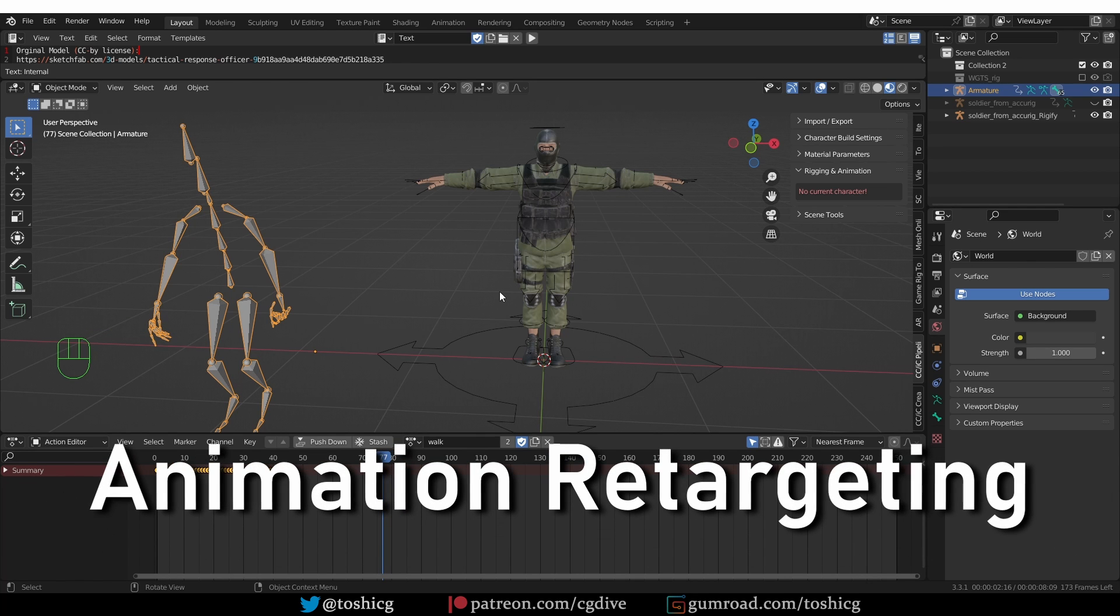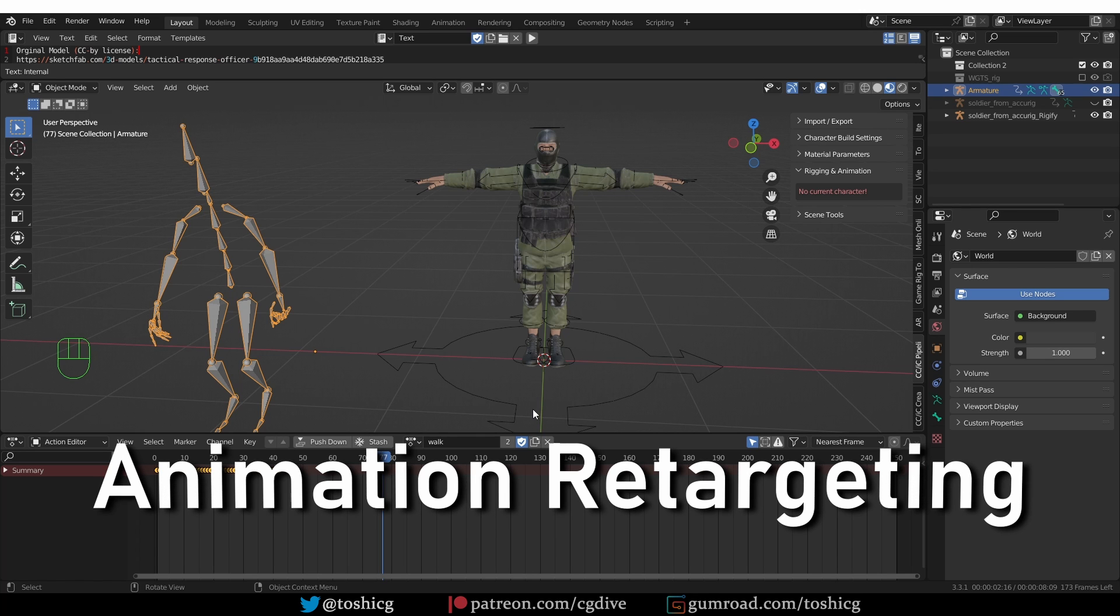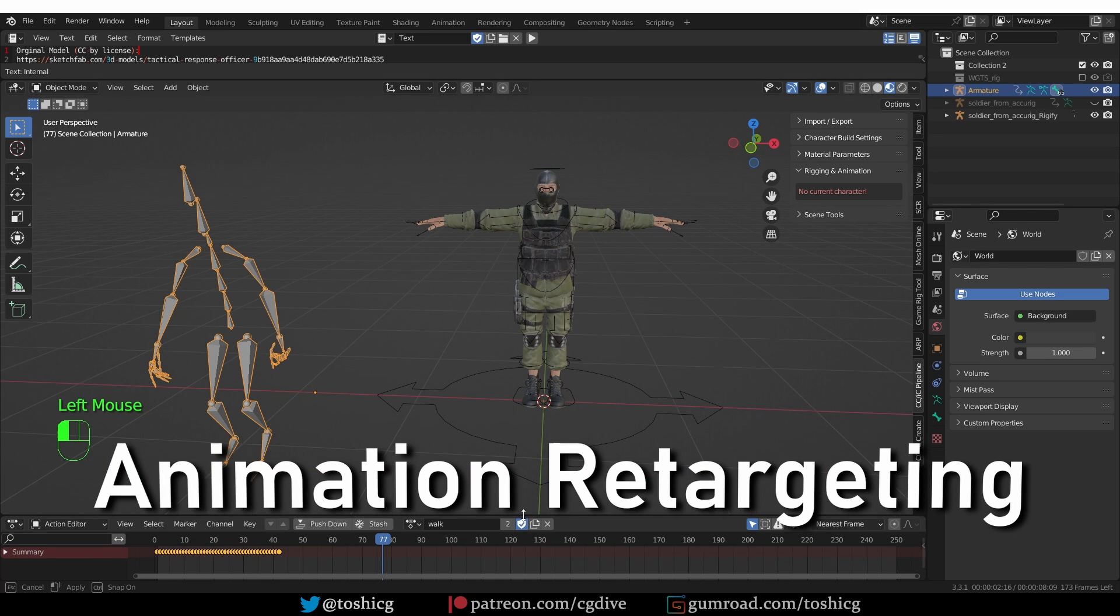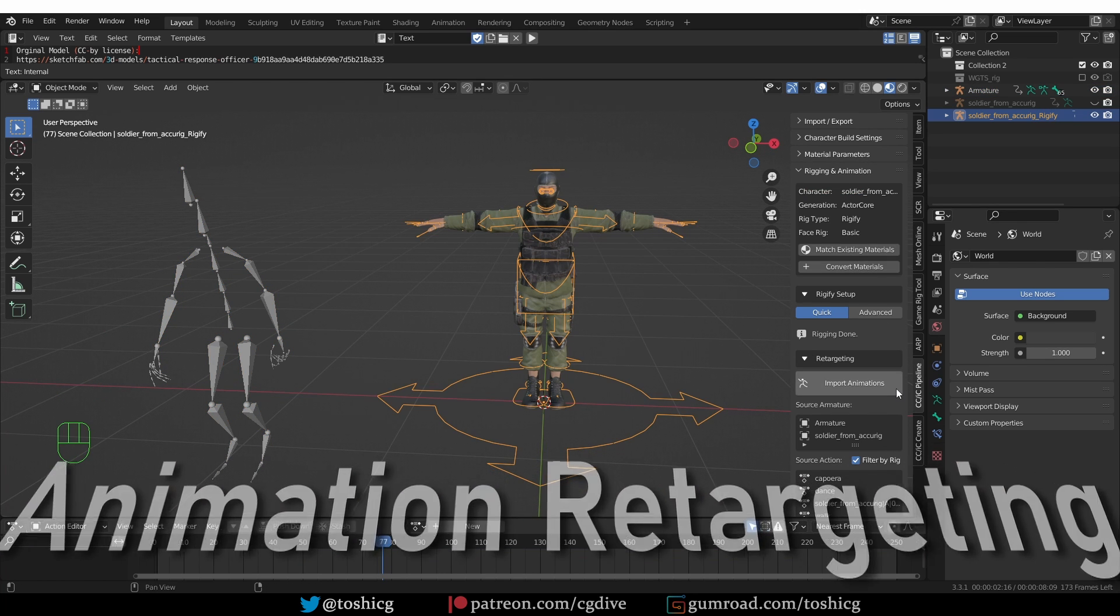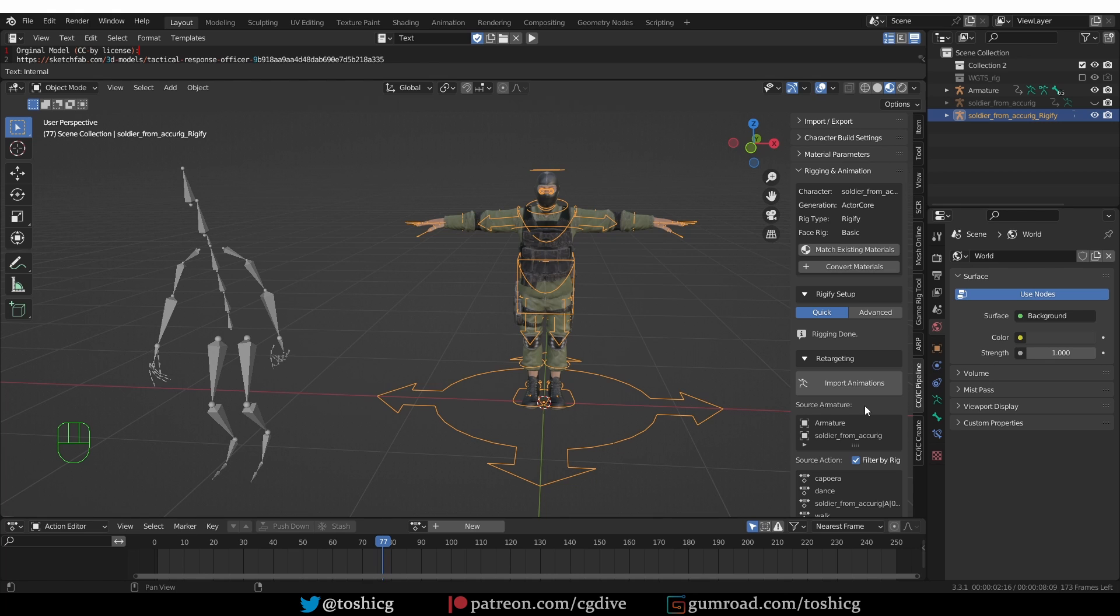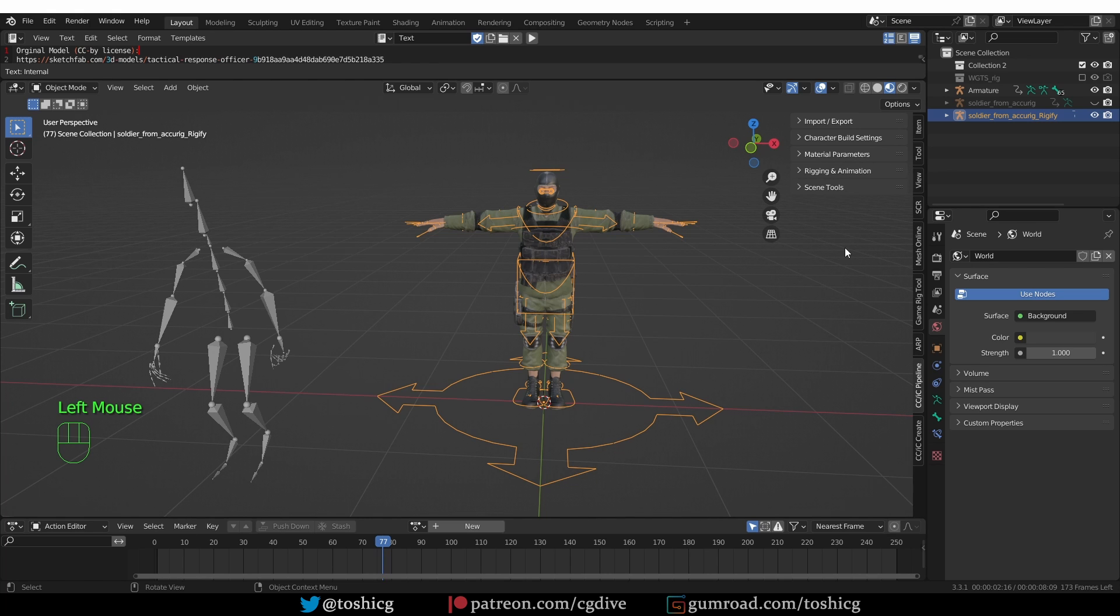Now let's talk about retargeting or transferring this motion capture data to our rigged character. The CC plugin has a special feature for retargeting animations and it works great, but it only works with animation assets from ActorCore. I tried to make it work with other assets such as Mixamo, but it didn't work and it almost felt like I'm trying to crack the system, which I don't want to do.